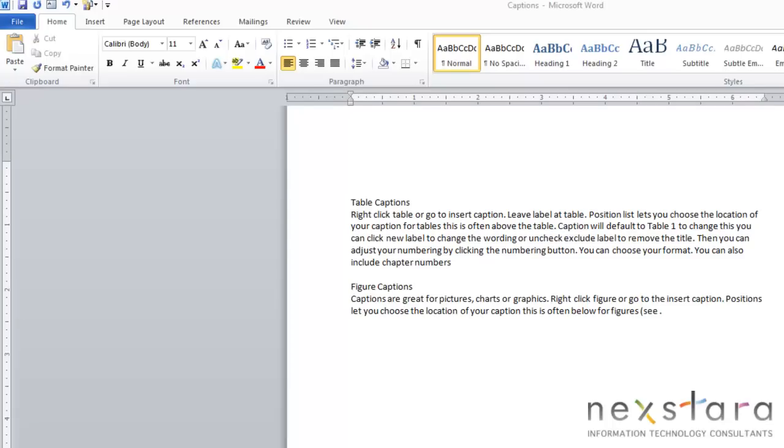In this lesson we're going to be talking about captions. Captions can be good for a variety of things. They're great for graphics, for images, for tables, for charts, for equations. Captions can help you describe your pictures and also organize them when you have multiple pictures in a document.